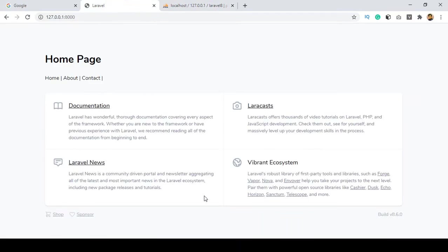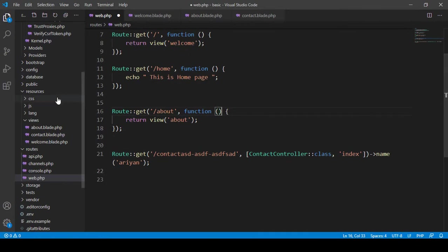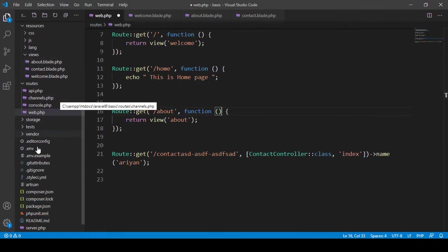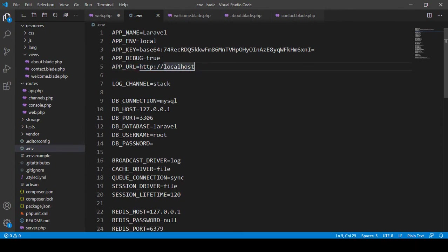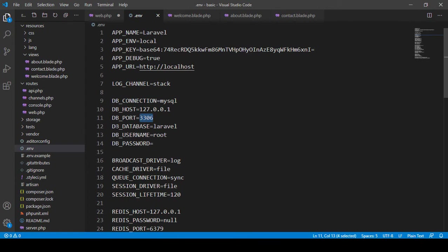Now we have to configure it — that means we have to create a connection between our database and the project. Go to your project directory and open the .env file. There you can see the app URL — right now I'm working with localhost. When you deploy to a web server, put your domain name there. There is also a DB connection option — I'm using MySQL — and the DB host, which is by default localhost, along with the DB port and database name.